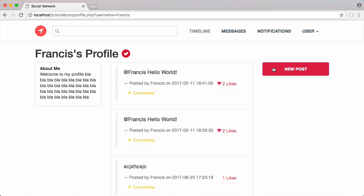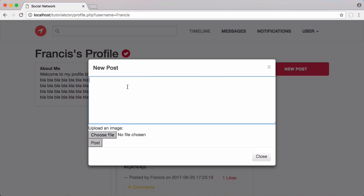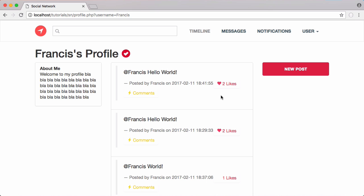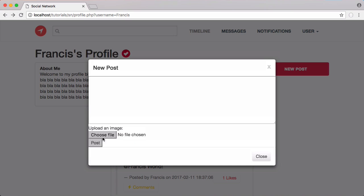After refreshing, if I click on new post we get our modal window with our form. Typing in a test post like 'hello world one two three four five six seven eight nine', clicking post, and searching for it — you can see it's at the bottom of the page now. Our form is working as expected.